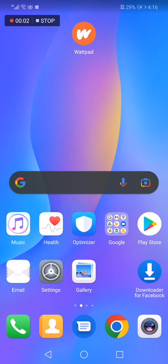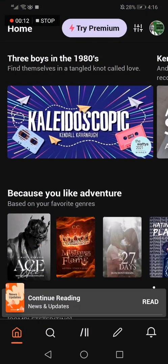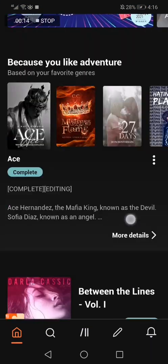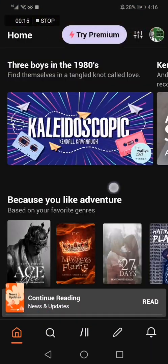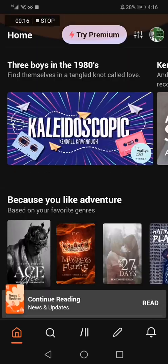How to change language on Wattpad app. Hello guys, in today's video I'm gonna show you how to change language on Wattpad easy and fast. So first thing, go to Wattpad. This is the home page as you can see.